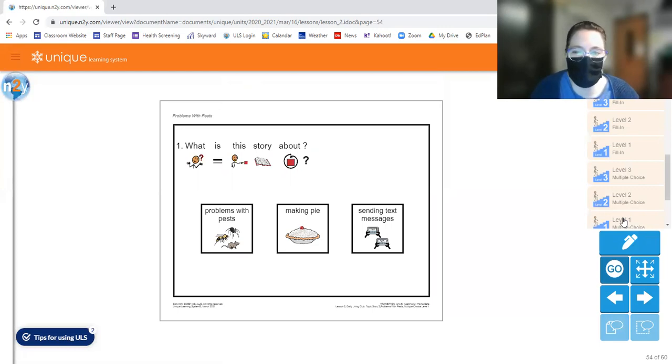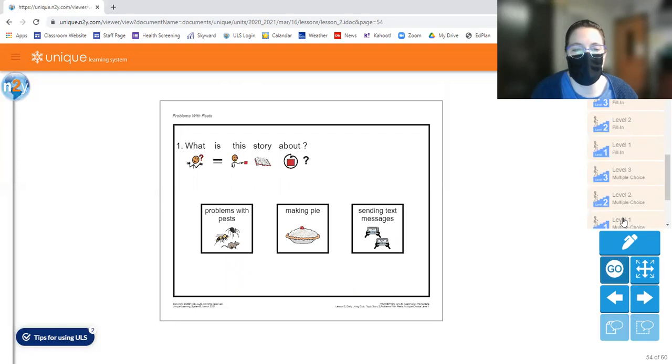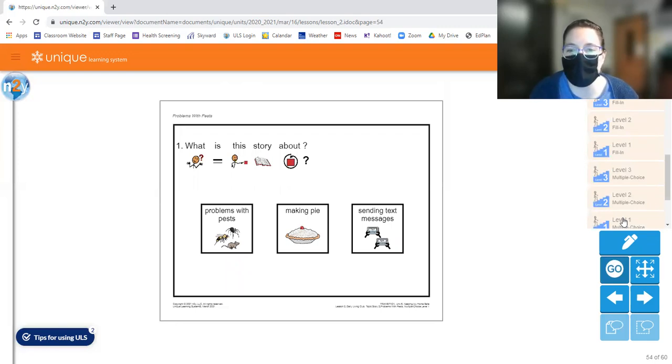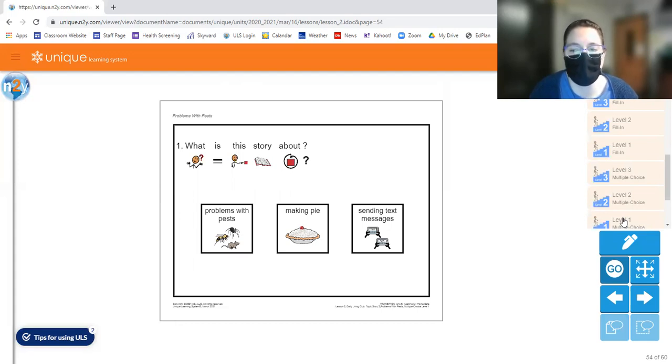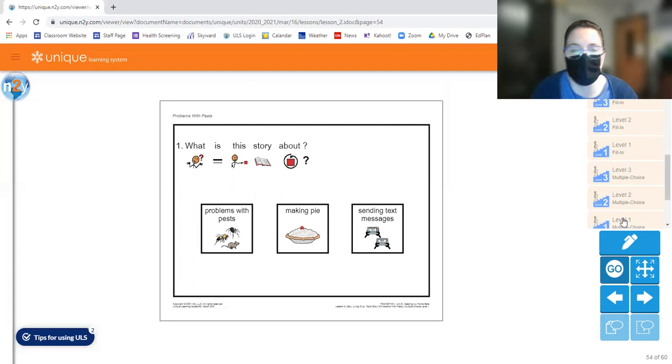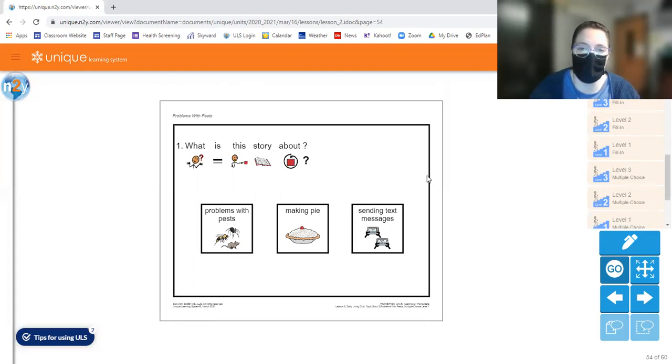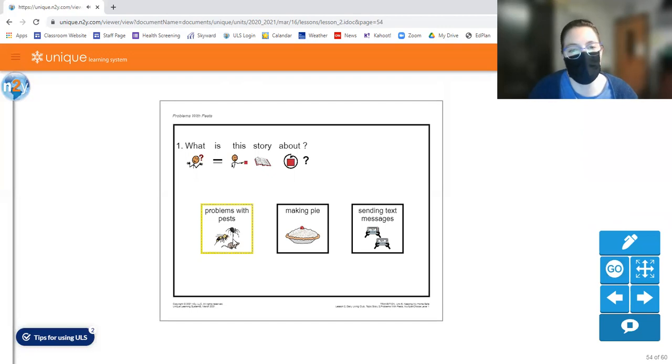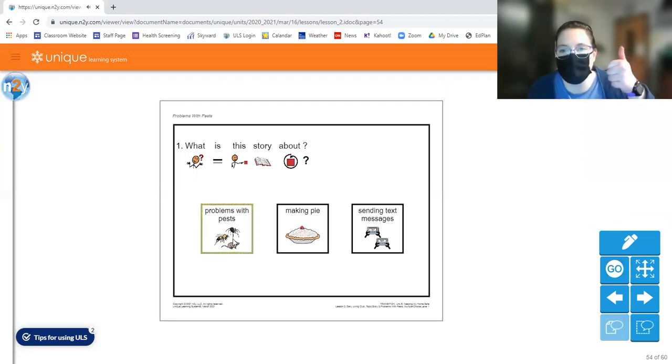So question number one. What is the story about? Is it about problems with pests, making pie or sending text messages? Circle the answer you think is correct. So our story today was about problems with pests. Nice job.